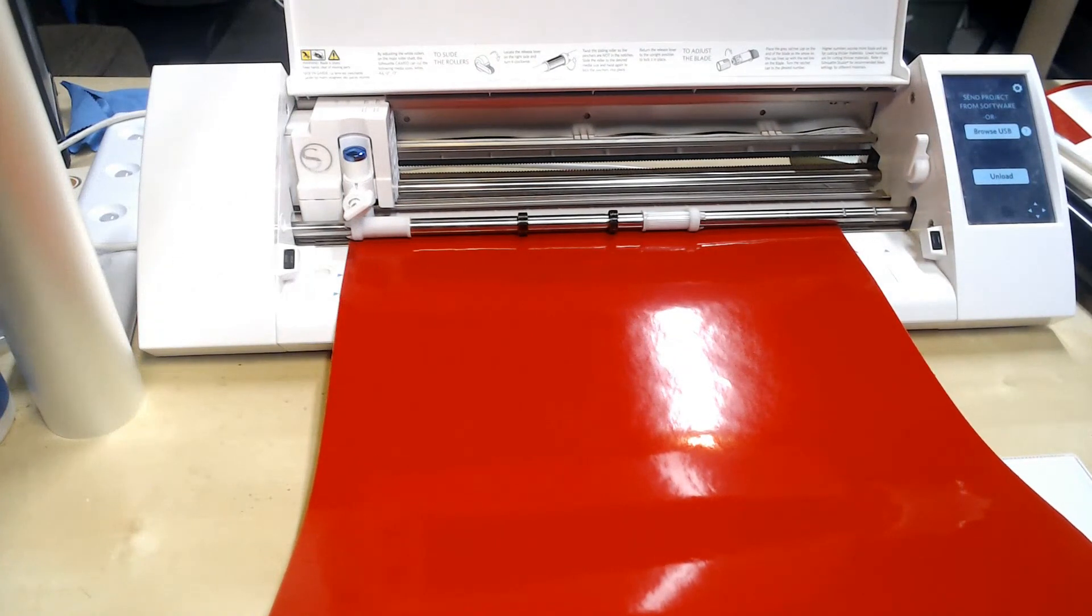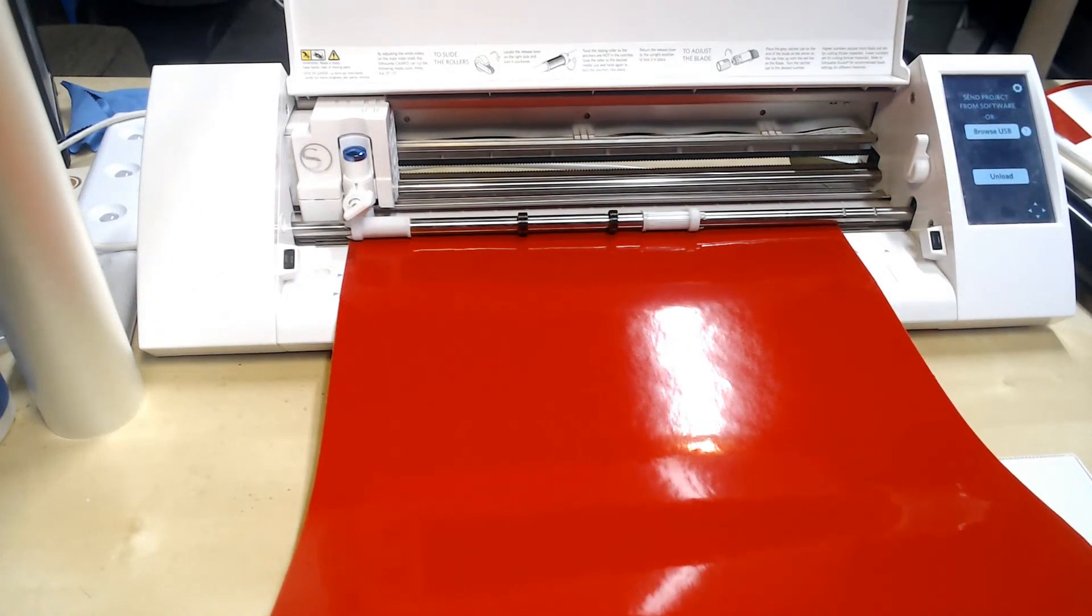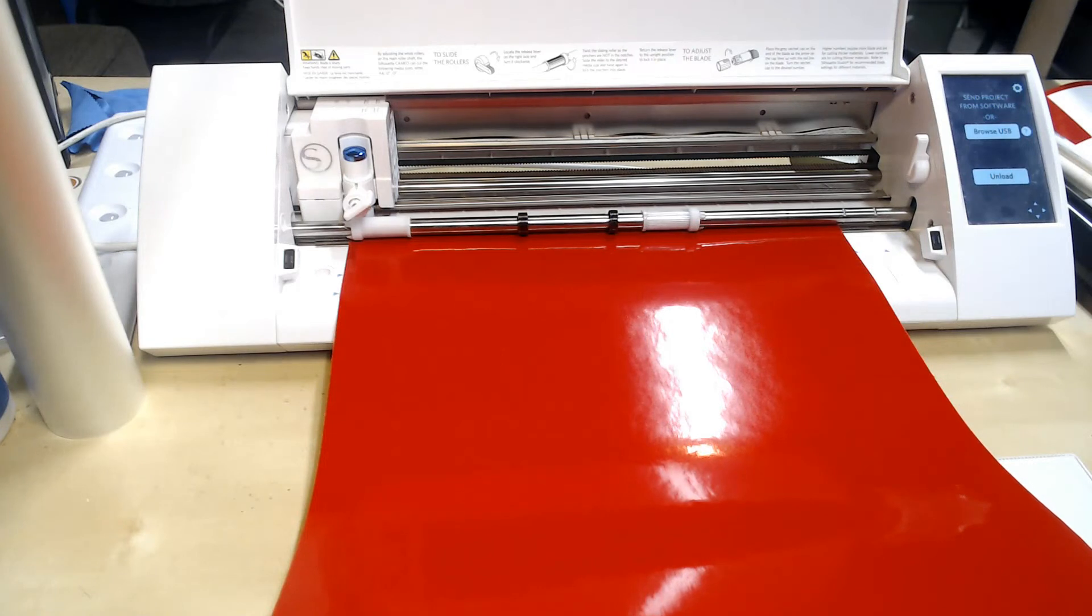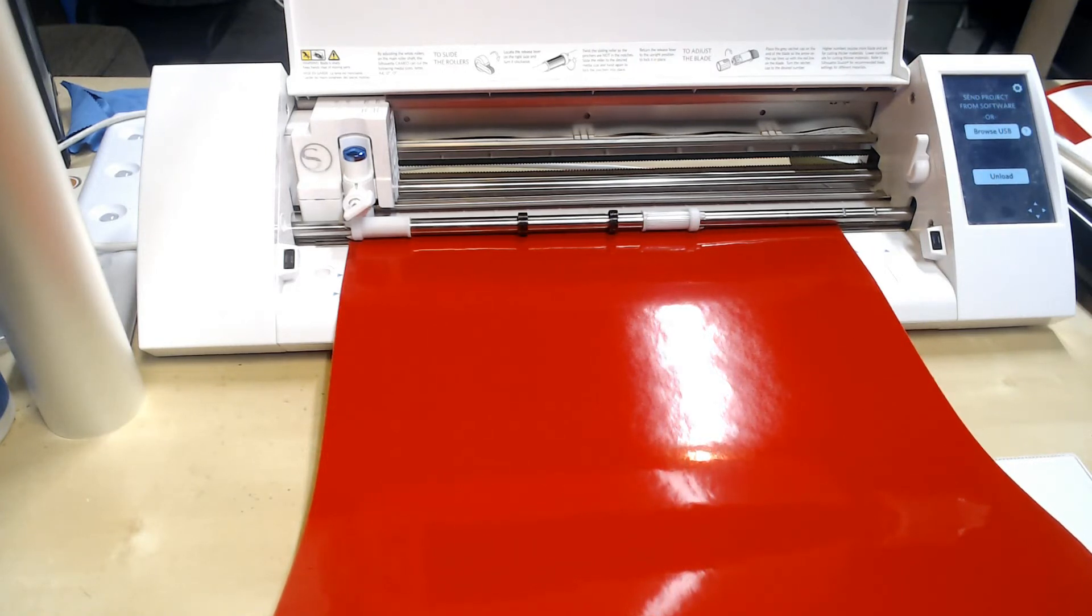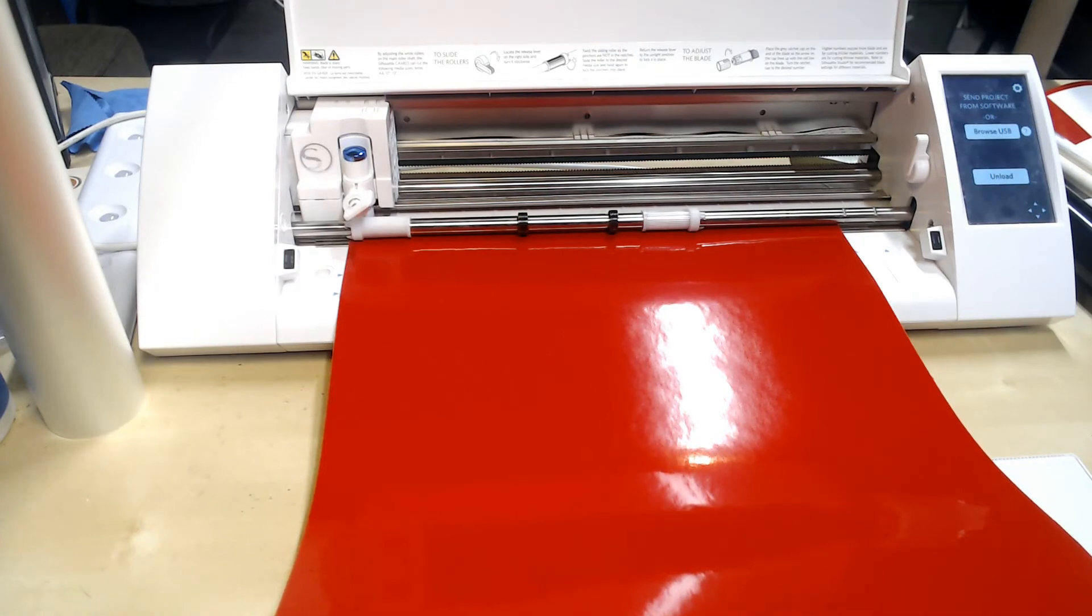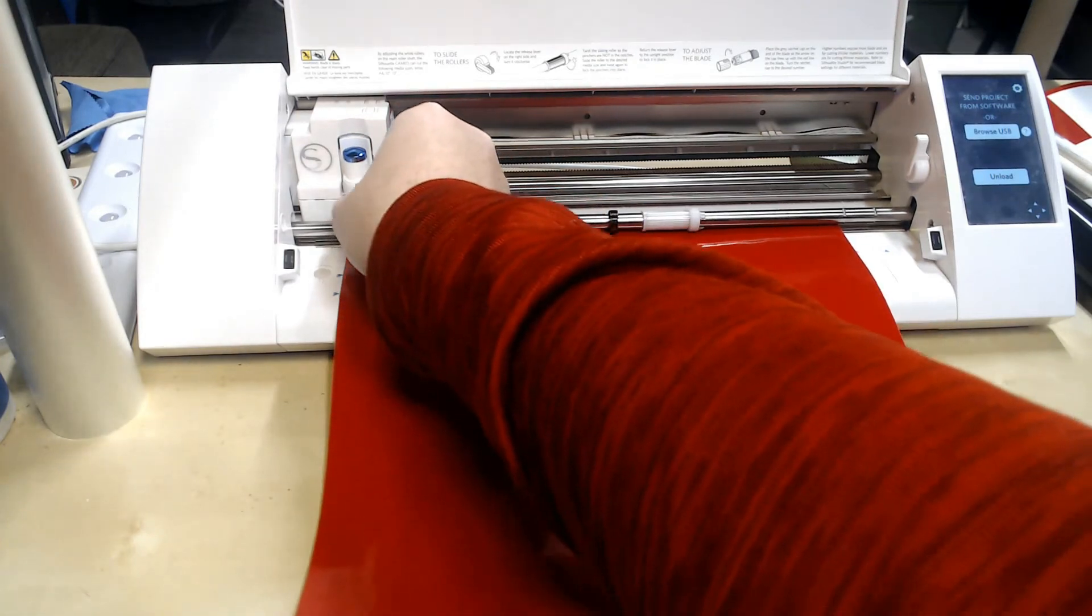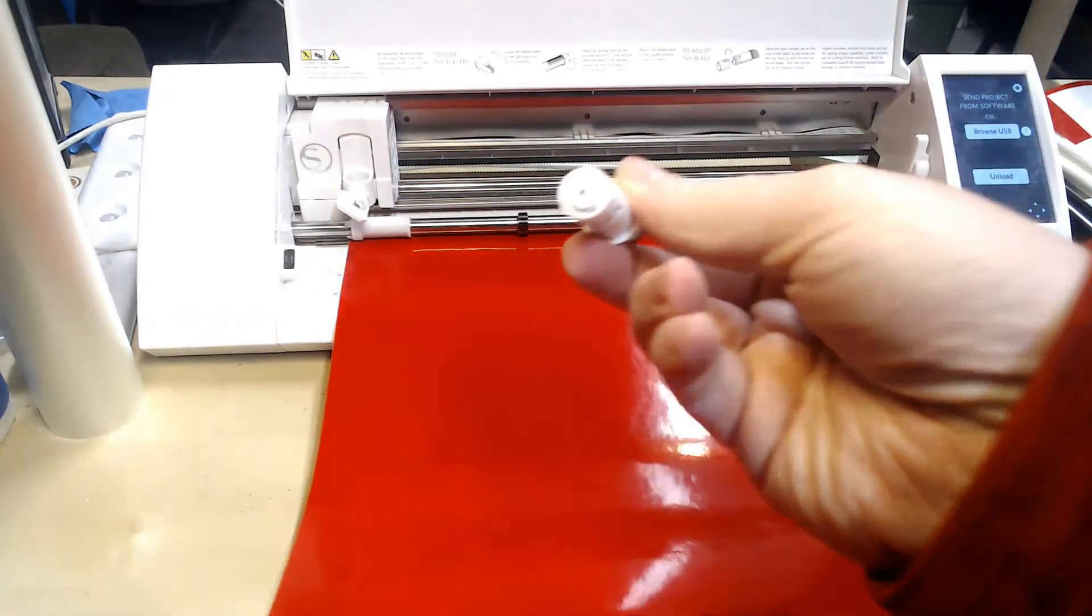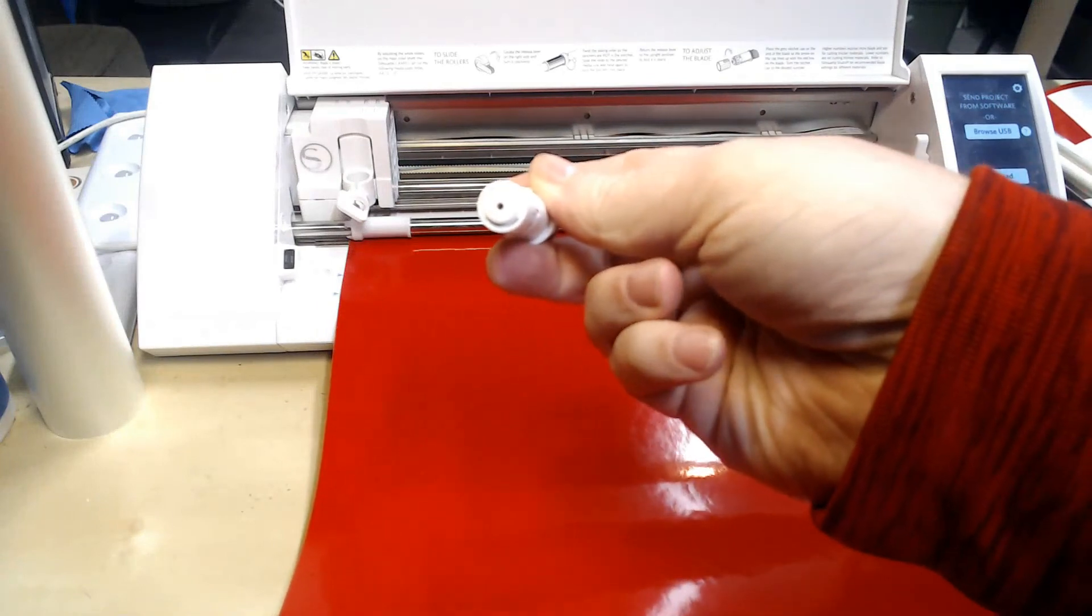Now if you have not done any cuts, then you shouldn't have to worry about the blade having any vinyl gunked up in it. If you have done some cuts, it never hurts to pull it out and just take a quick peek.